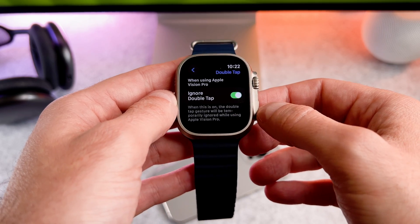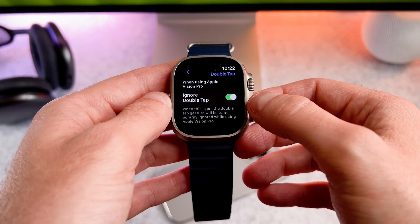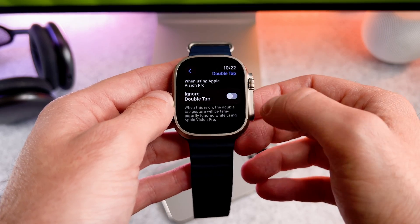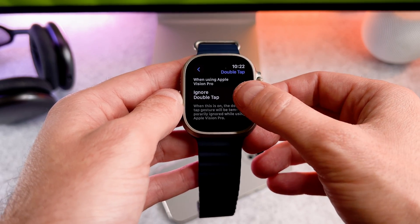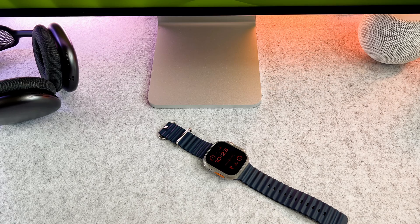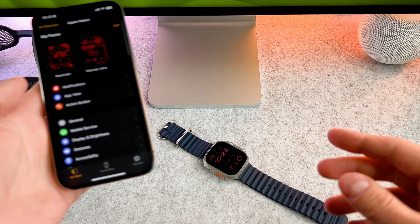Of course you can do the same on your iPhone as well. Now open the watch app,